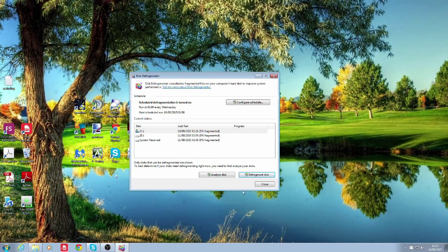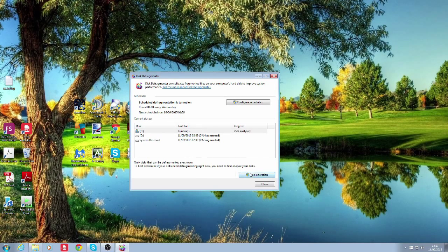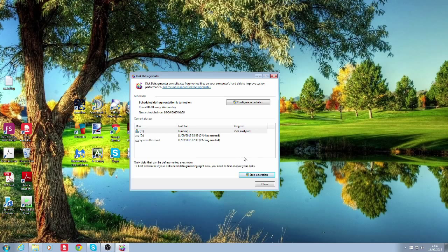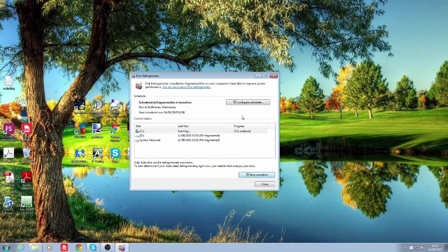So now you want to click on defragment disk. Click on that once and that will start running. And again once this is done I'll come back and show you the end result.